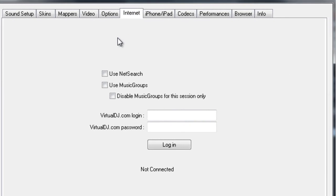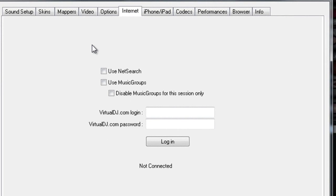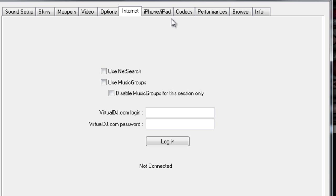Now on the Internet tab — if you have an account with Virtual DJ and you use NetSearch and music groups and all that stuff, you put your information here. You put the check marks here, and if you know what NetSearch and music groups are, then you know what you should be doing. I don't have it and I don't use it, so I just uncheck it.